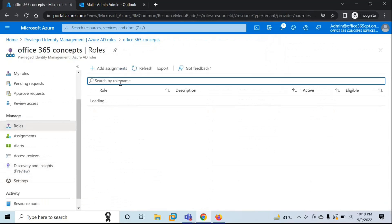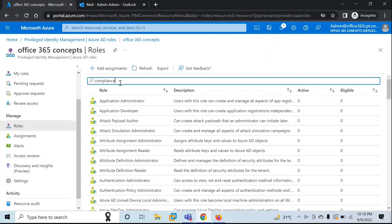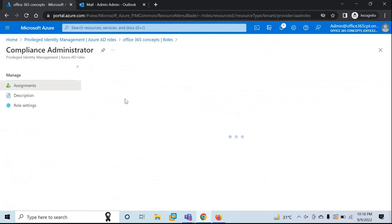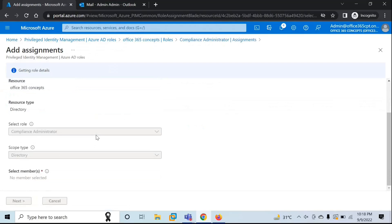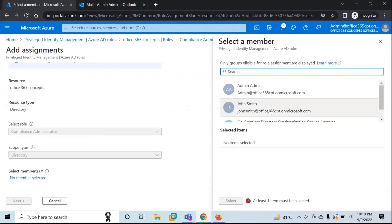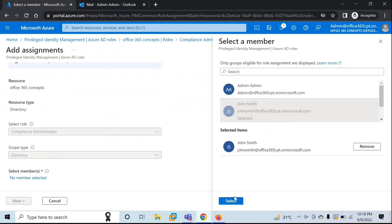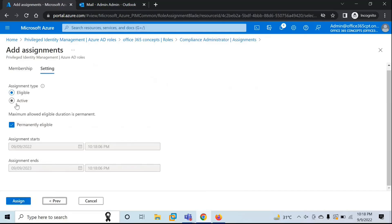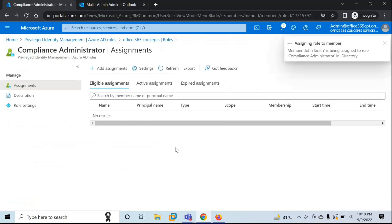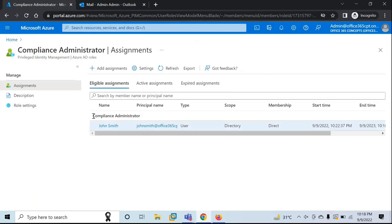Go to Roles and look for Compliance Administrator. Go to Add Assignments and select the user — we will select the same user, John Smith. Click Next, leave the date as default, and then click Assign. The Compliance Administrator role is now assigned to John Smith.